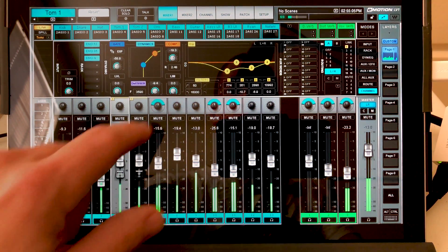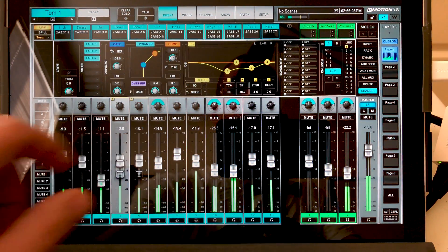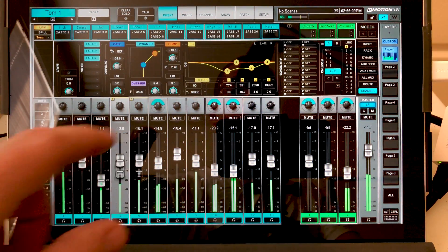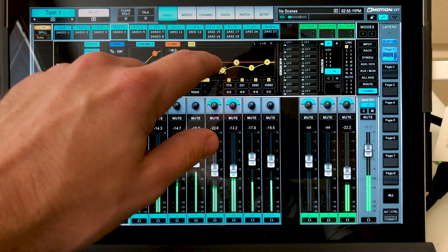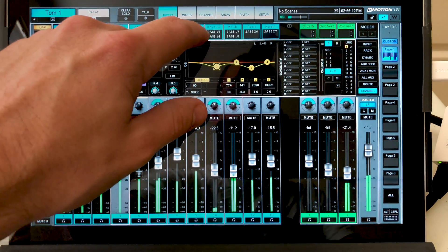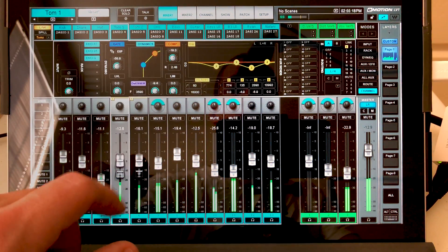However, the frequency does not track. The gain does, but the frequency does not track. I think this is a bug right now, and I reported it as one. So hopefully we'll see that in an upcoming fix.